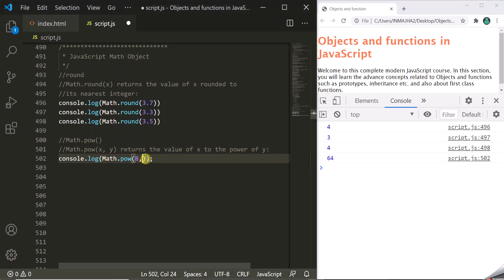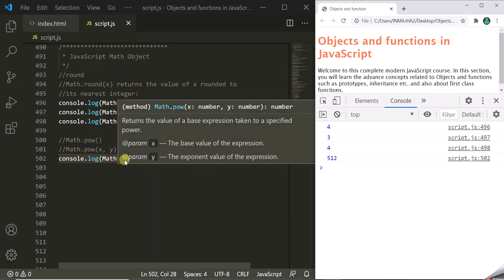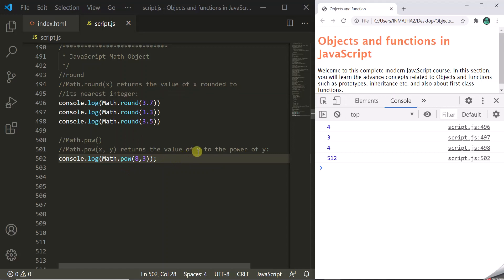If you pass 8 and 3, then 8 will multiply by itself three times, similar to 8 to the power 3, which returns 512. So the POW method takes x as the first parameter and y as the second parameter, and returns x to the power y.